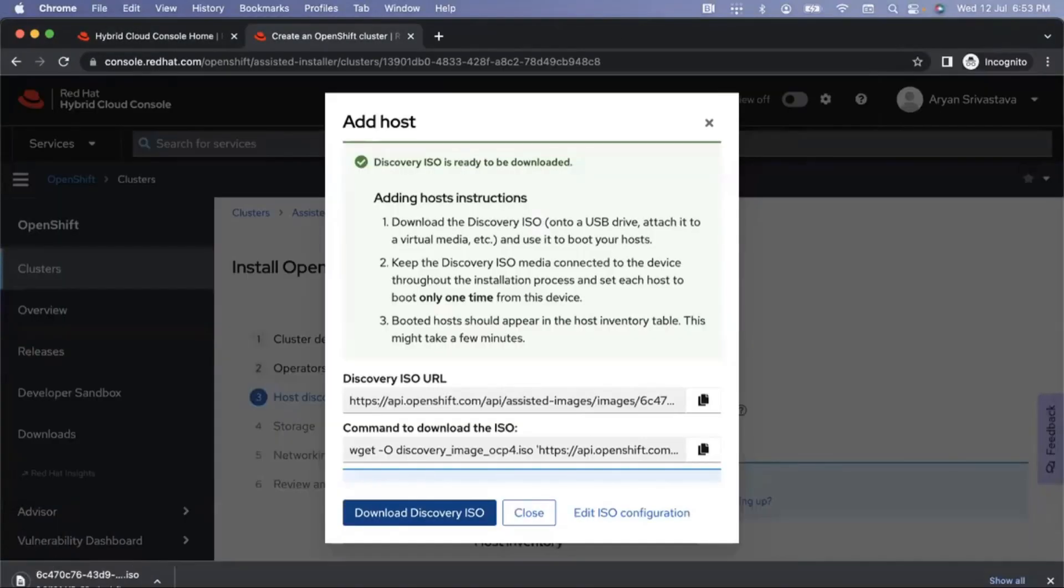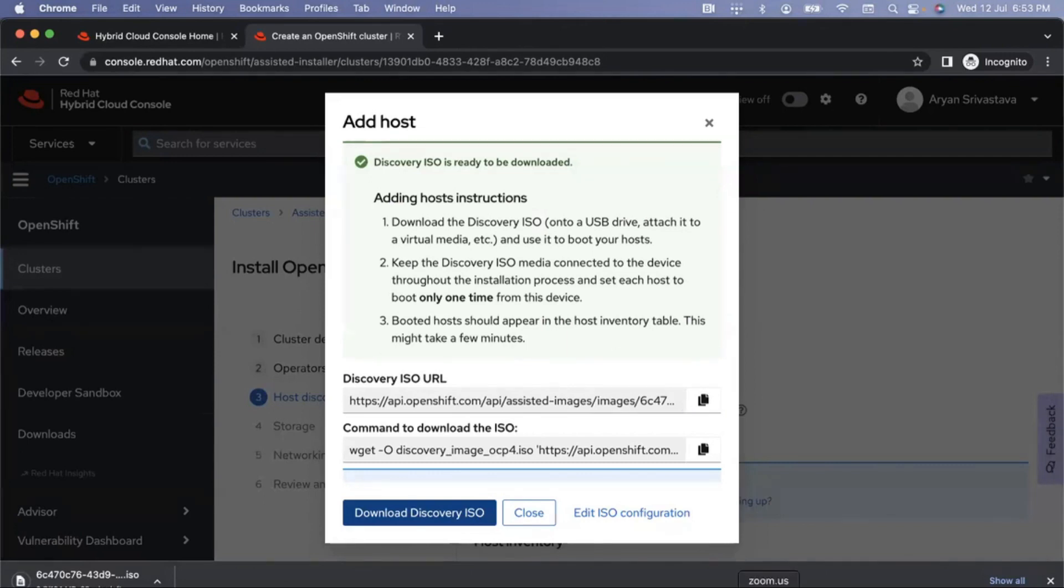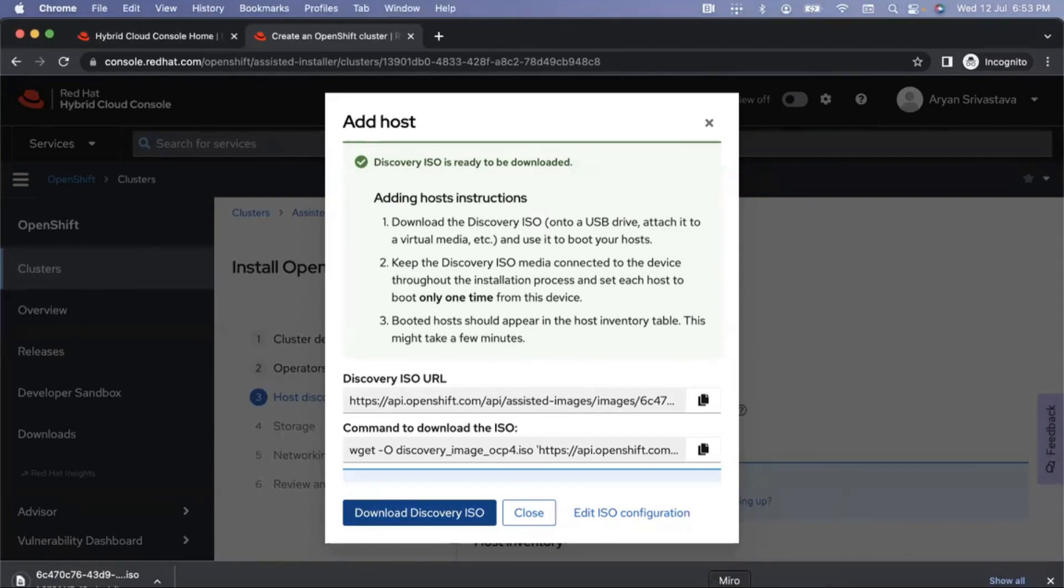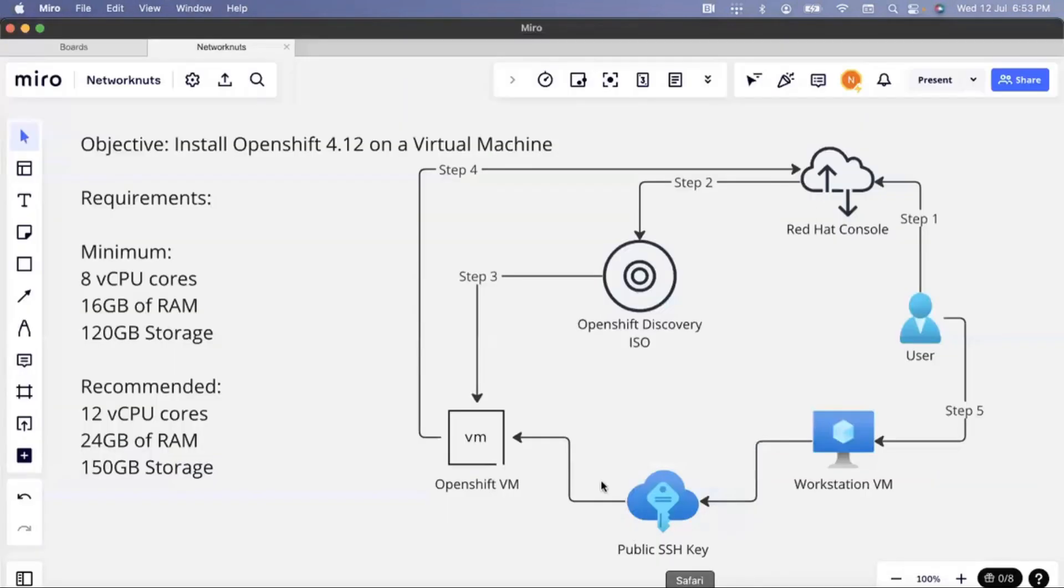This is the ISO. Download discovery ISO. This is 104 MB ISO so this should not take a lot of time getting downloaded depending upon your internet speed. Once it is downloaded, the next step is to boot the virtual machine with this ISO file. I am going to skip forward to the part where the ISO is ready to be used.